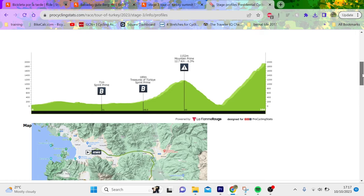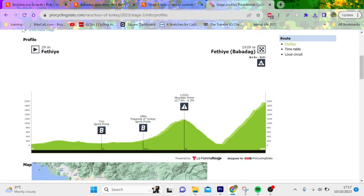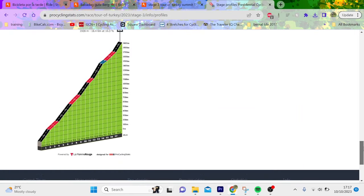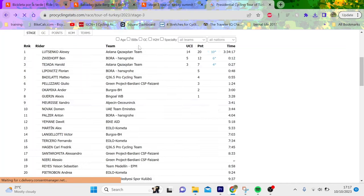The climb was Babadag, it was 18 kilometers at 10.3 percent, but most of it if we look at this is well over 15. This last part averaged 14 to 14.5 percent for 2k, so very grim.